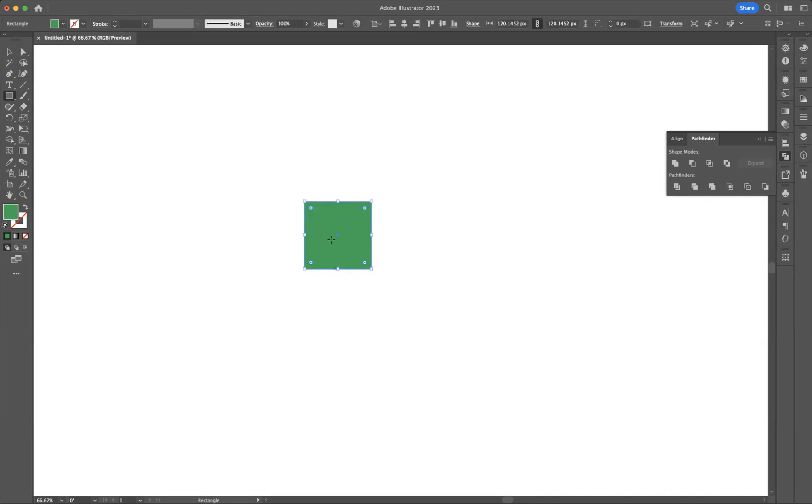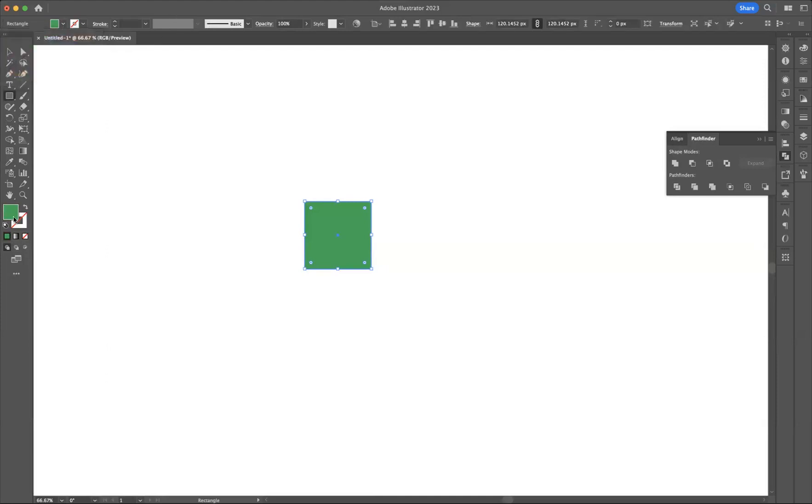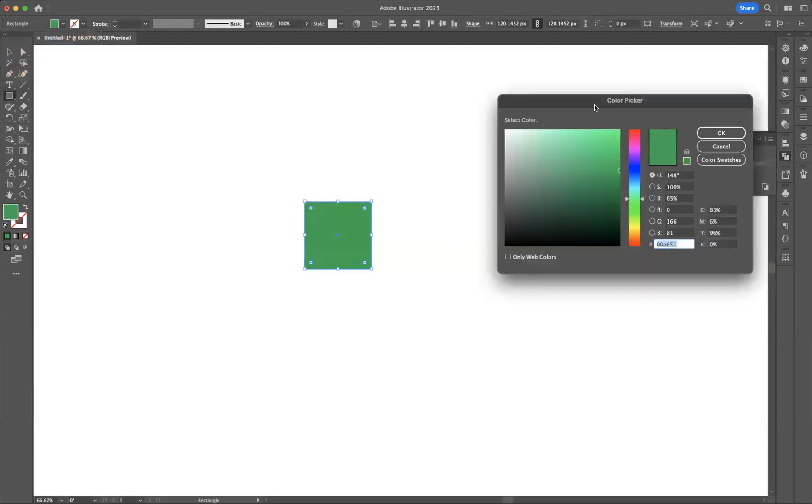As you can see, I've gone for a green color. You can change that here in your swatches, or if you double-click the fill option here, it brings up your color picker and you can change the color like so. Let's go for a lighter green.